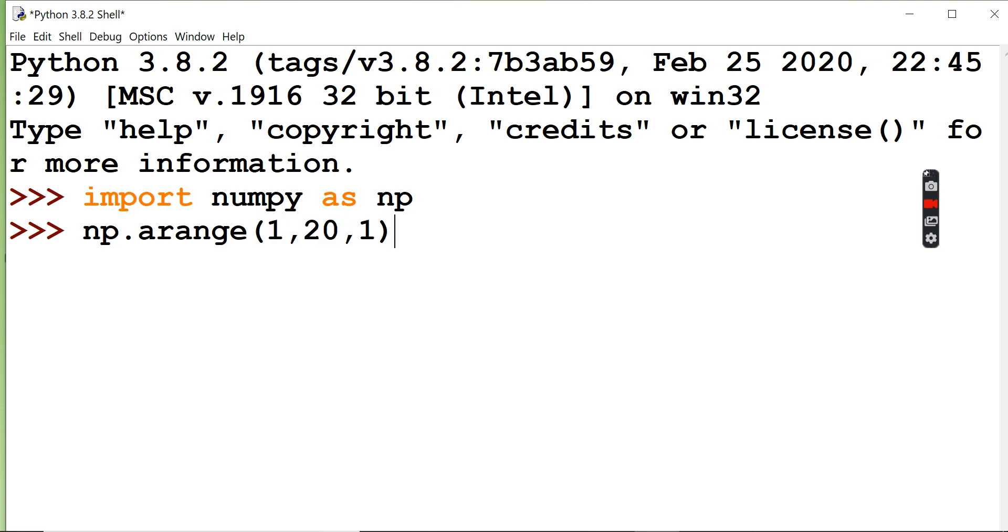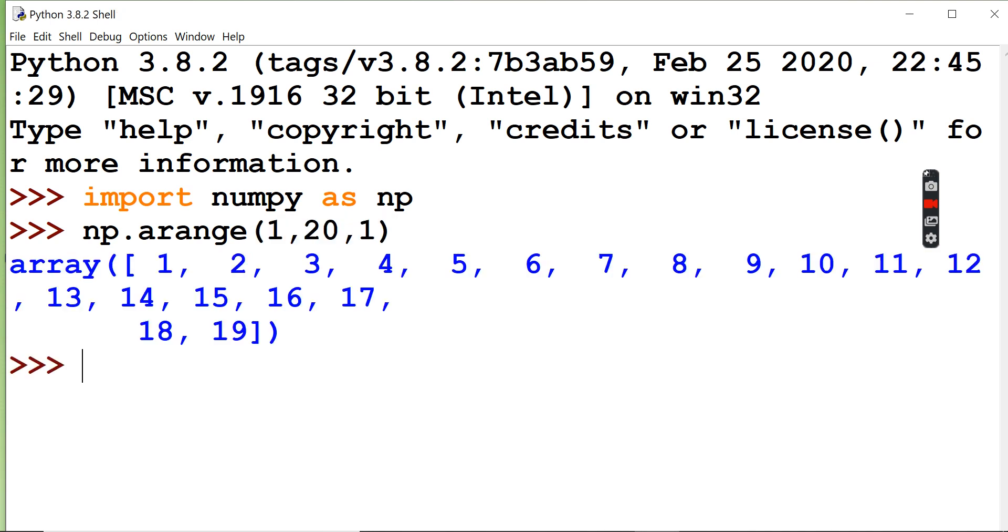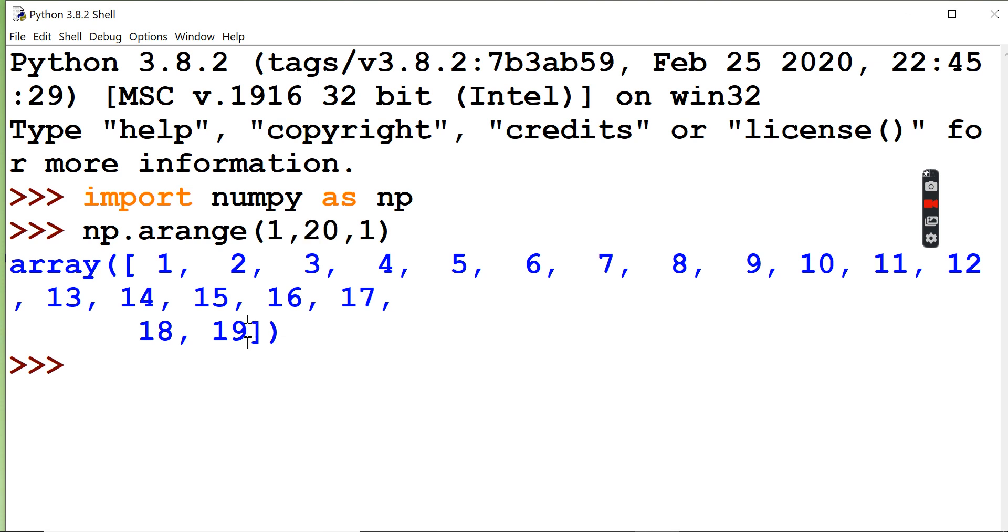If you see here, this is the output. The starting value is 1, ending value is 20, but 20 won't be added over here. 20 will not be included. The starting value will be included but ending value minus 1 will be included.